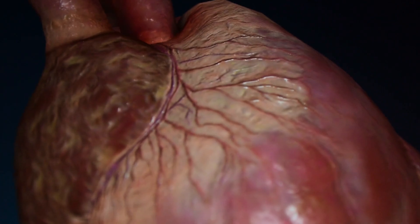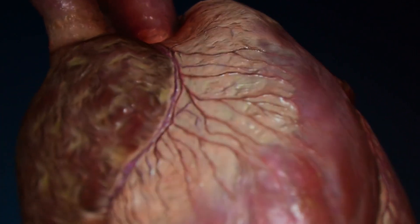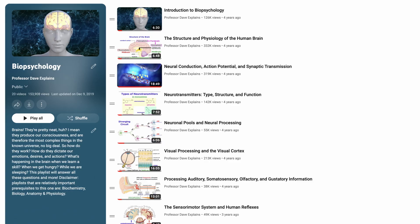Let's first learn about the physiology of heart rhythm, which will assume some knowledge regarding action potentials. If this topic is unfamiliar to you, please check out my tutorial on neural conduction and action potential from the biopsychology series before continuing here.